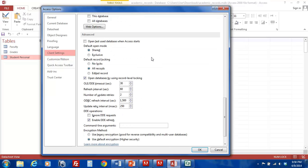Here, you can see all of the default record locking options. At this point, there are three options we can choose from: No Locks, All Records, and Edit Records. Now, here's a quick breakdown of what these options offer.